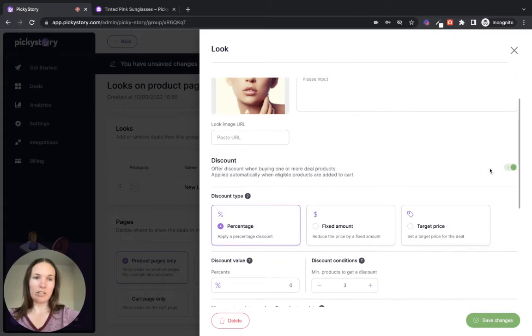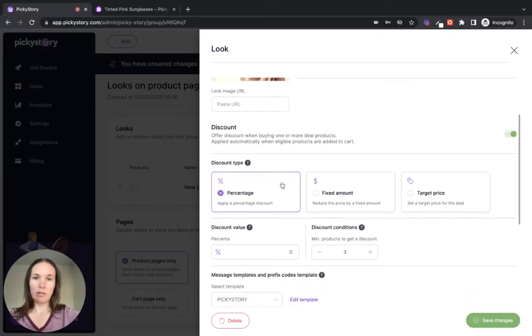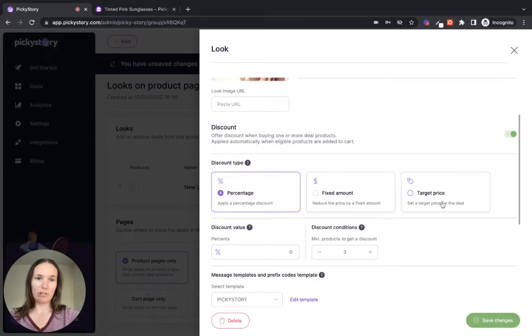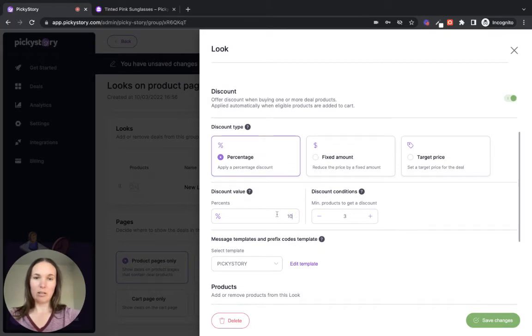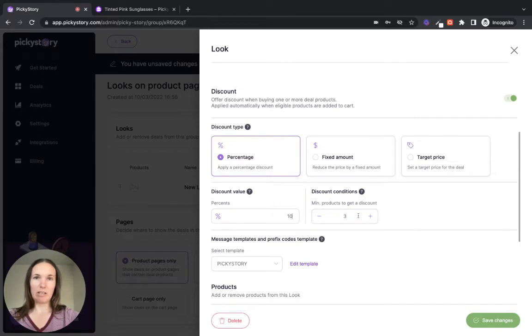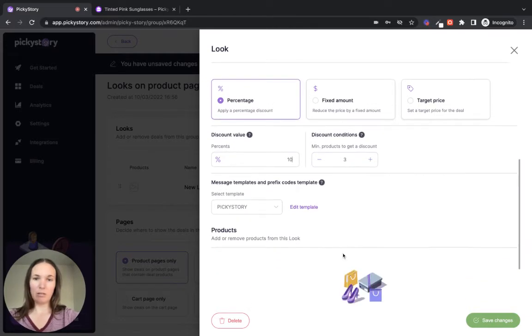If you don't want to offer a discount, just toggle this off. Otherwise, you can choose a percentage-based discount, a fixed amount discount, or a target price. So like three products for $50. Let's just do a basic 10% discount. And the minimum products required is how many products the customer has to add for the discount to be valid. So we'll keep that at three.